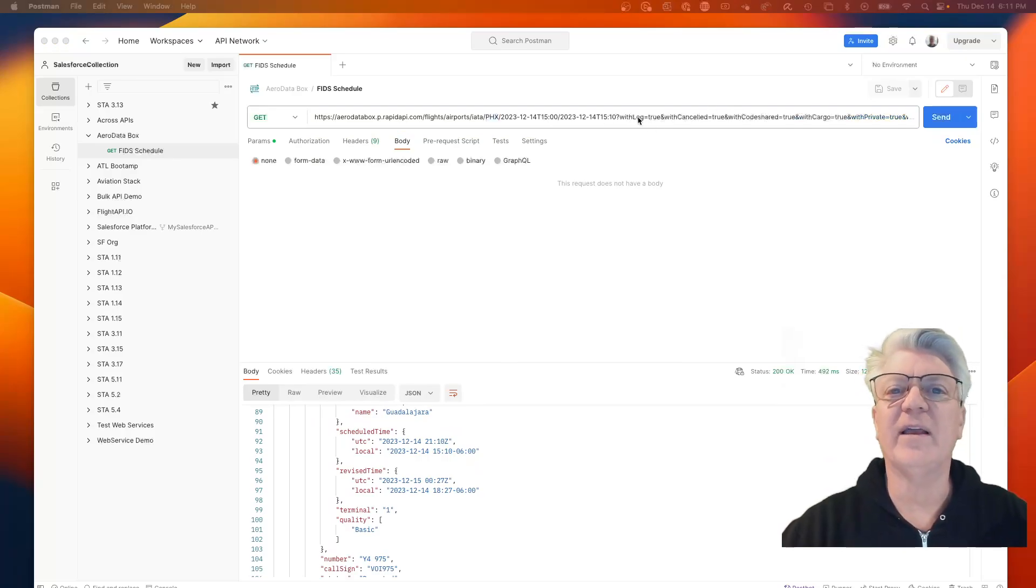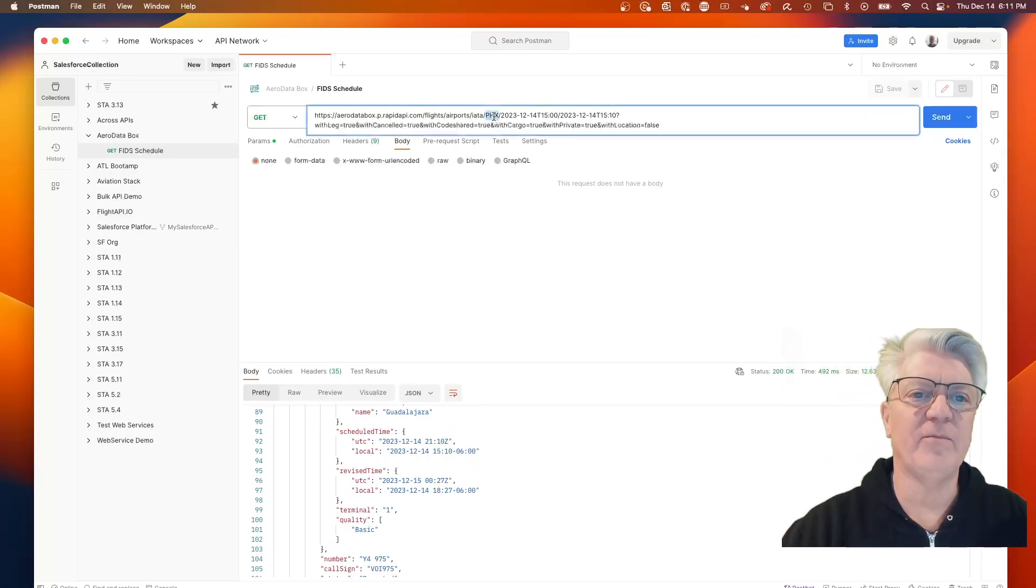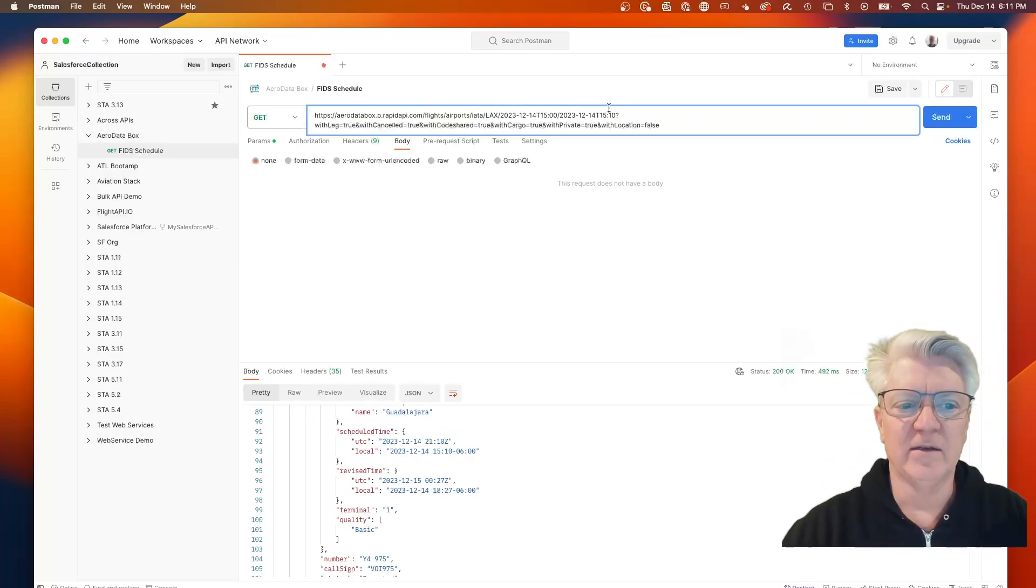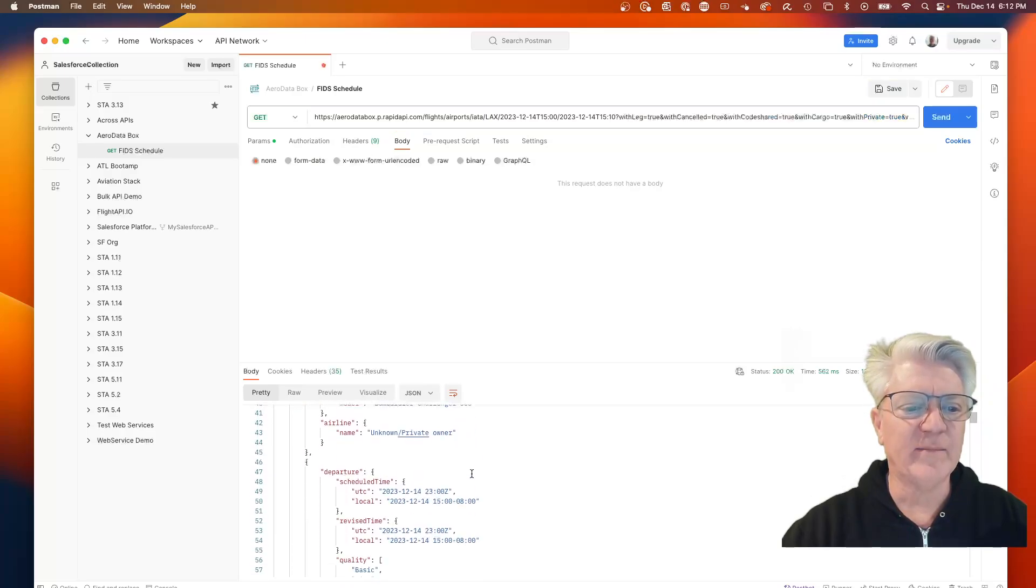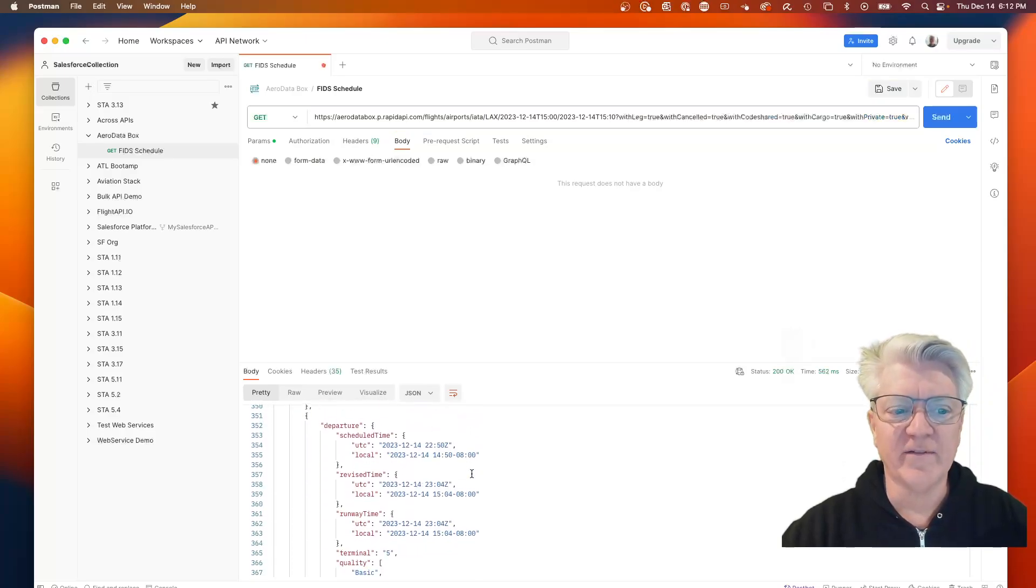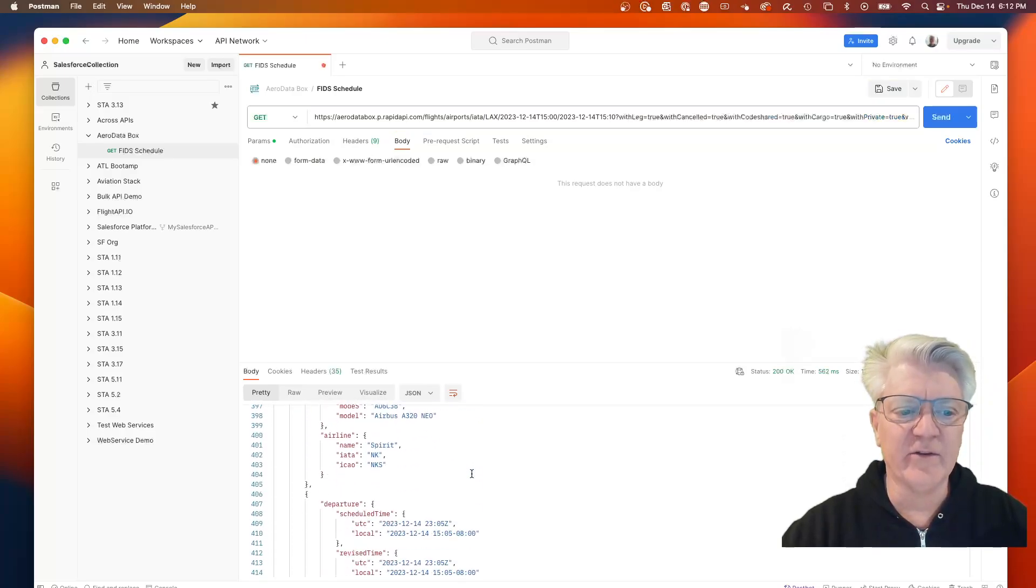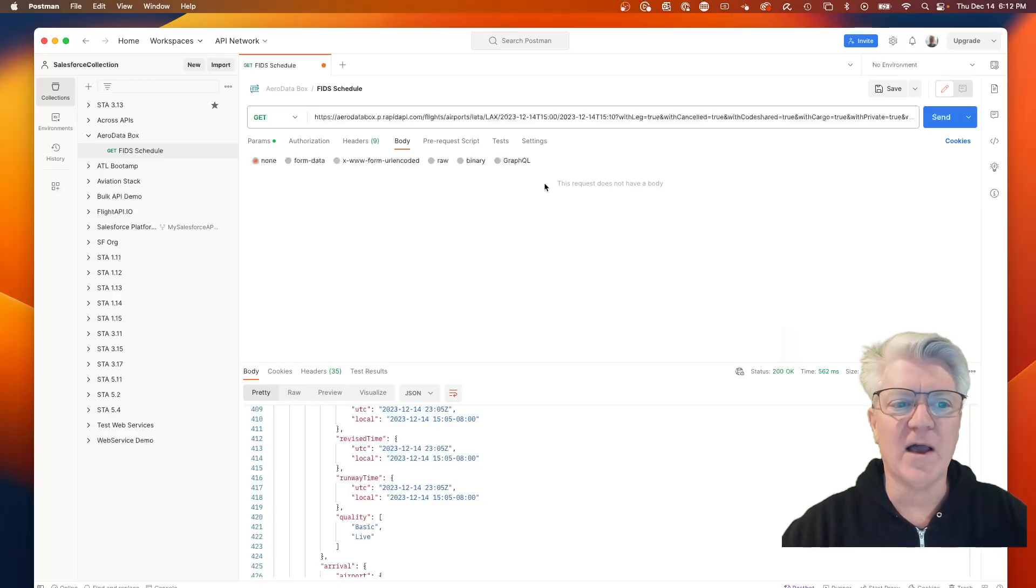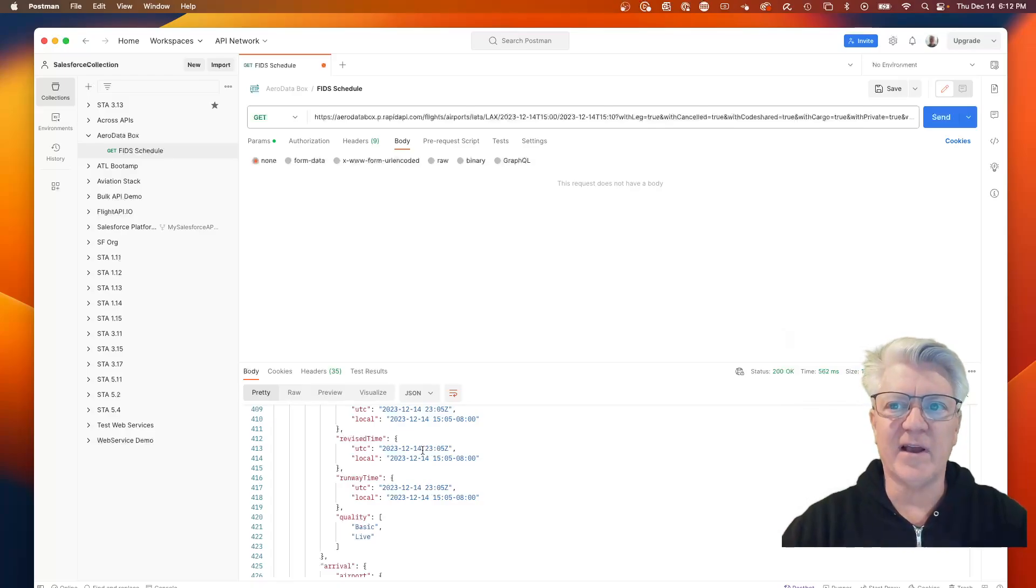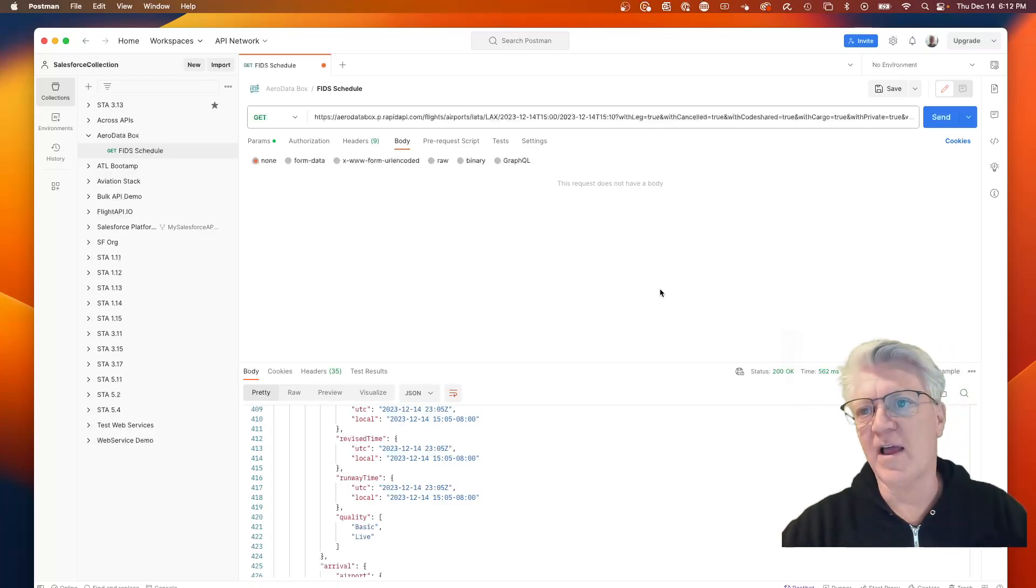What I can do is alter this and change it up by time or even go to LAX, Los Angeles Airport. Now I can be seeing information of takeoffs and landings out of LAX.